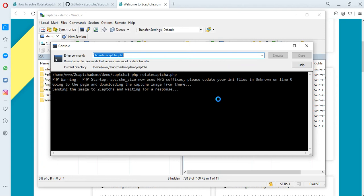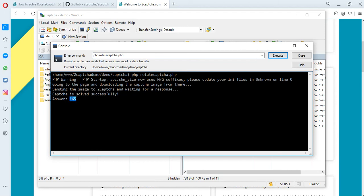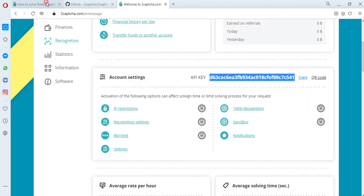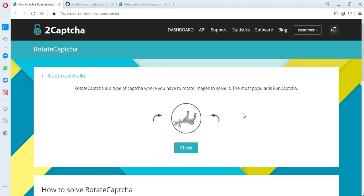As soon as the employee of the 2Captcha service solves the CAPTCHA, we will get an answer back. This usually takes a few seconds. We received a solution.